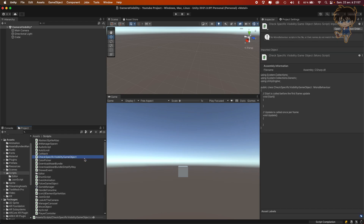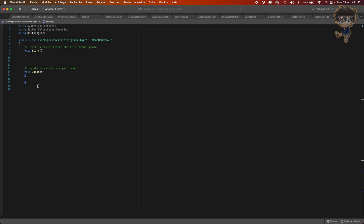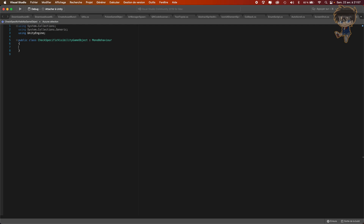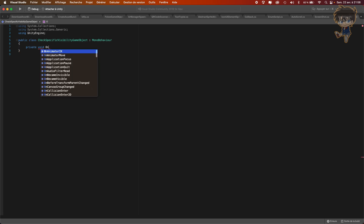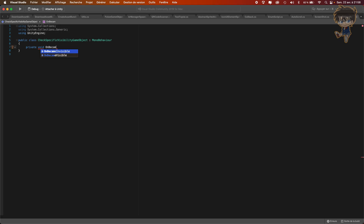Let's open it in Visual Studio. After opening it, I don't need the Start and Update functions, I can remove those. What we want to do is create a function. So the first function will be private void. Be careful of the spelling because the spelling is important, don't mess with the spelling. So onBecameInvisible.